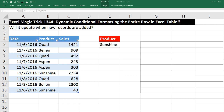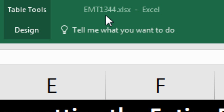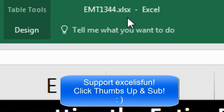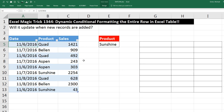Welcome to Excel Magic Trick number 1,344. If you want to download this Excel workbook file and follow along, click on the link below the video.